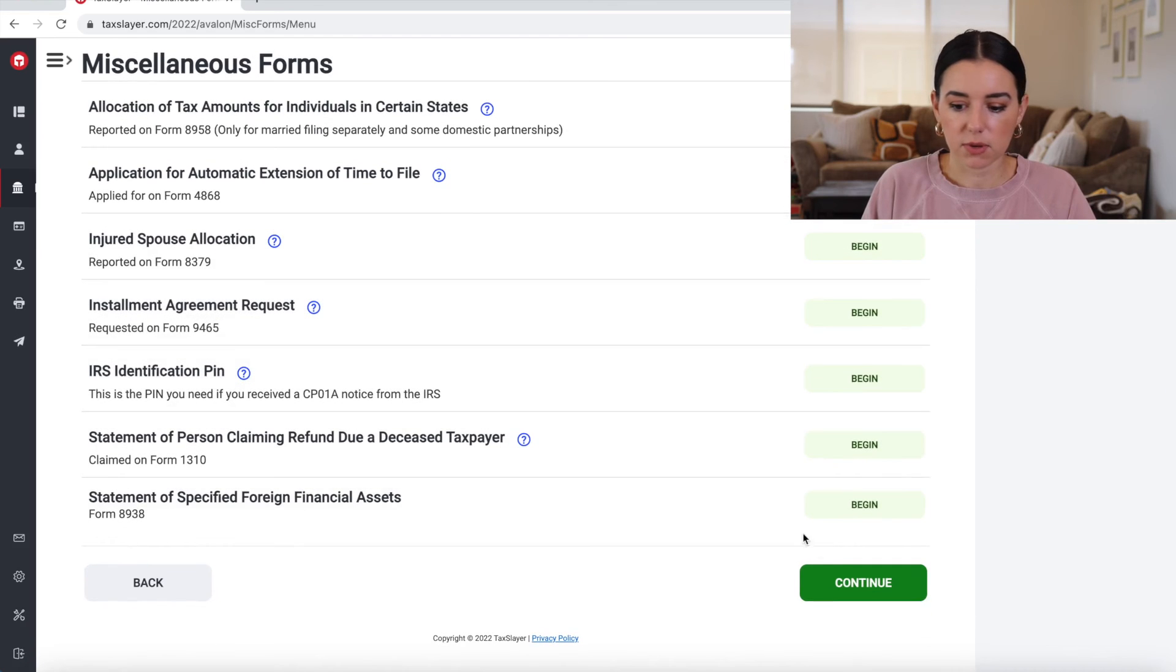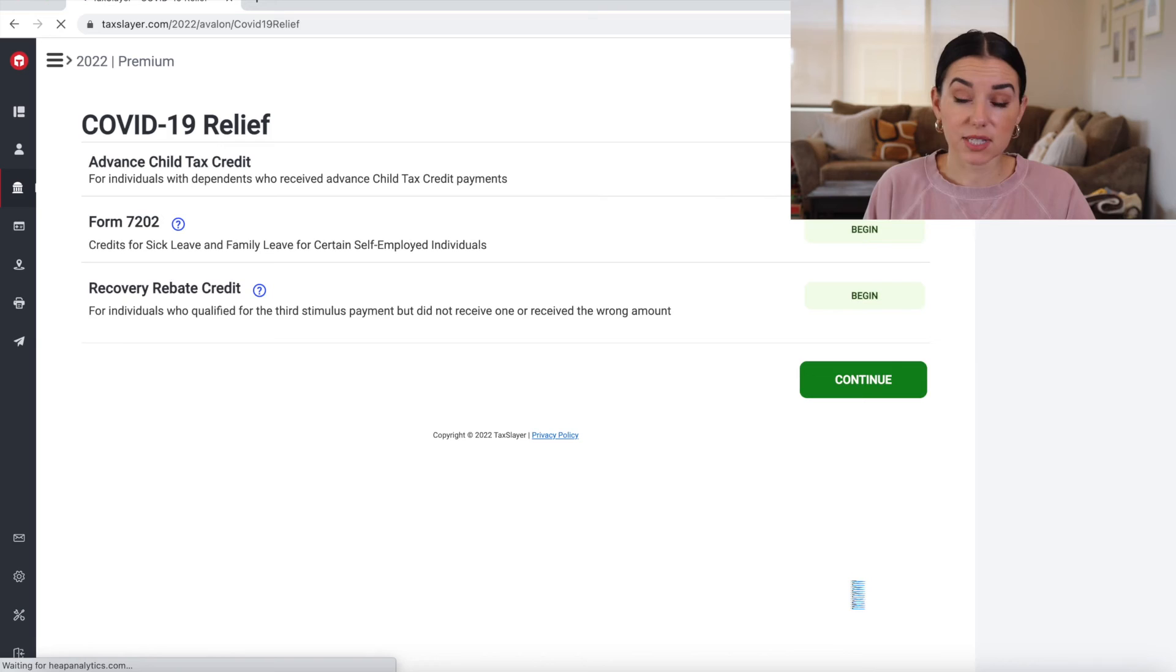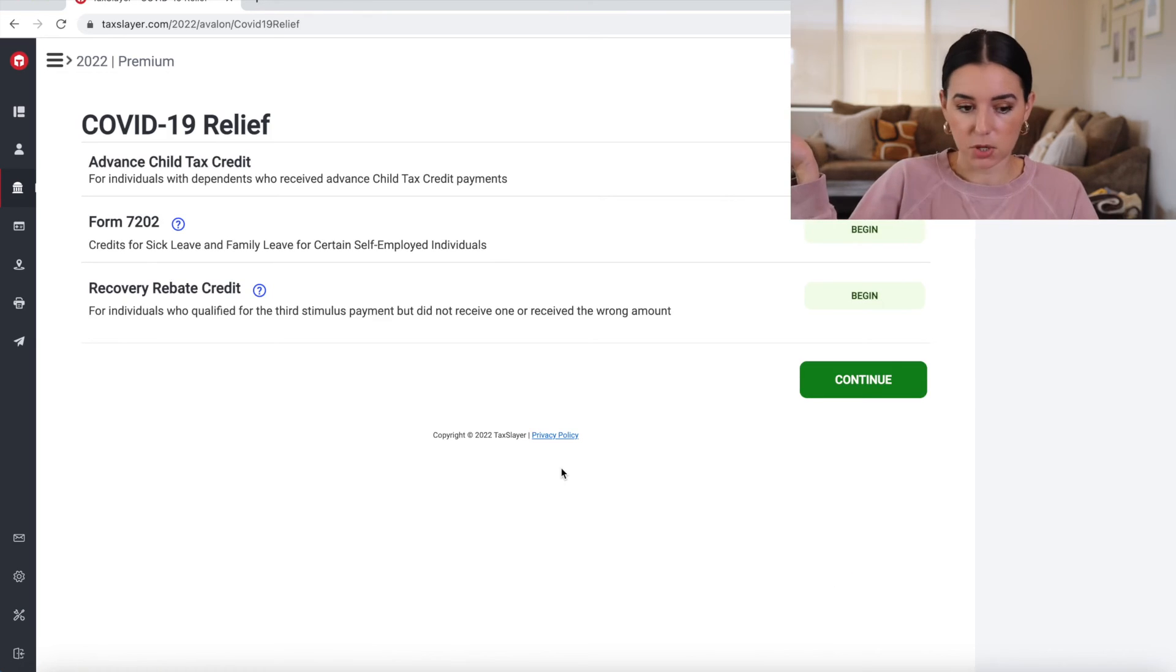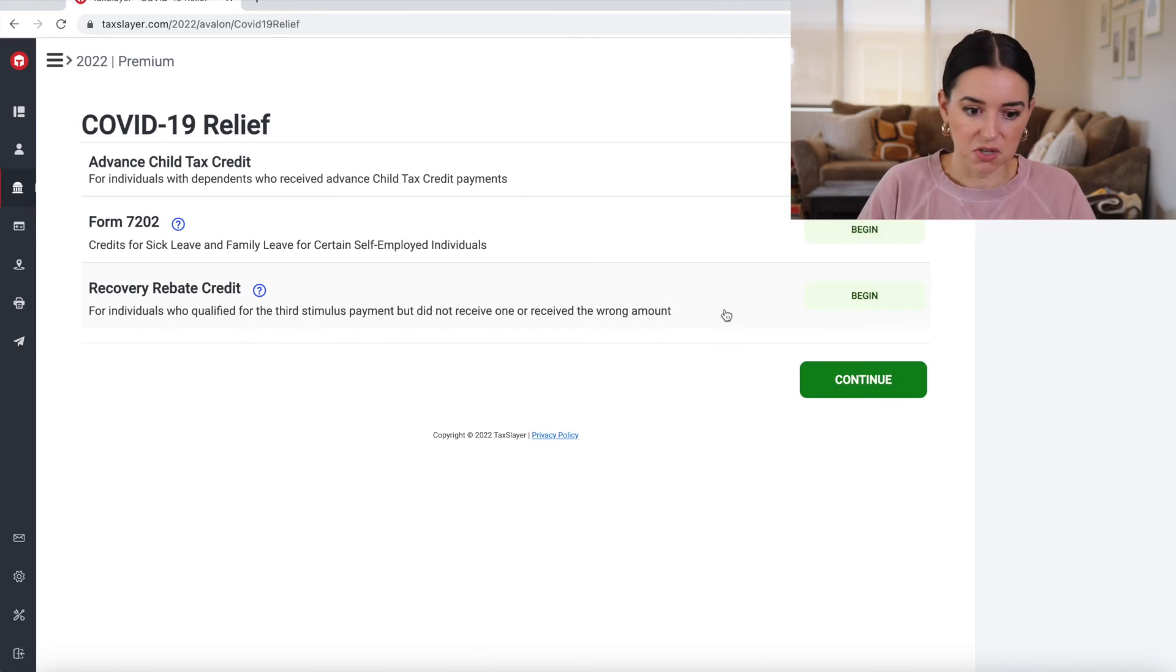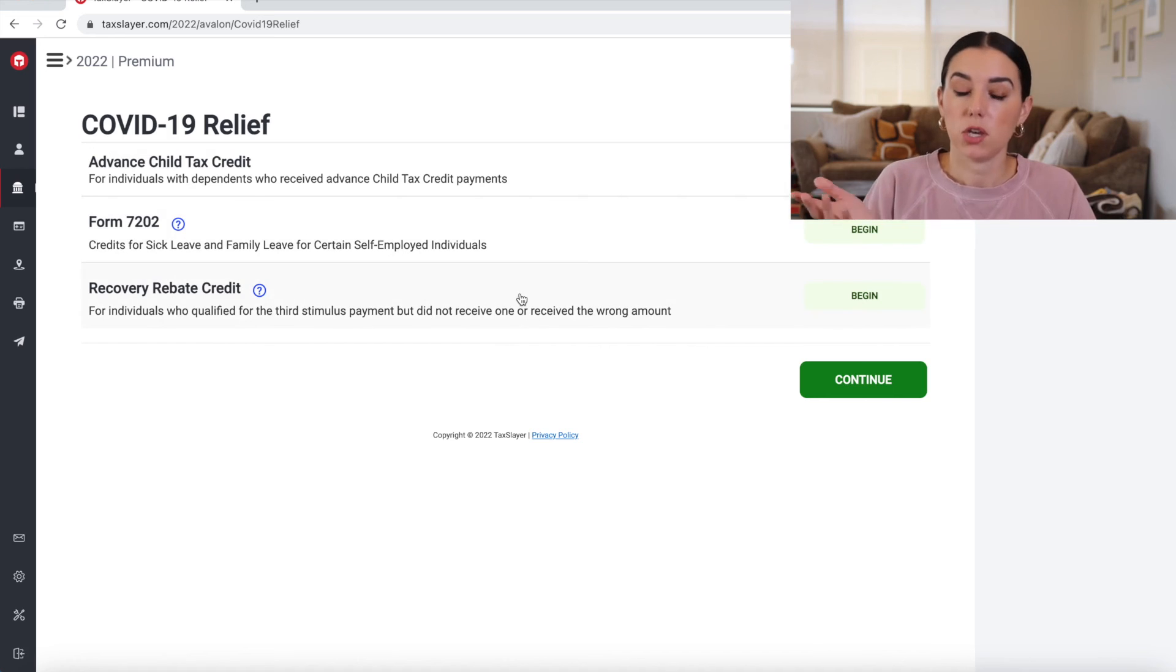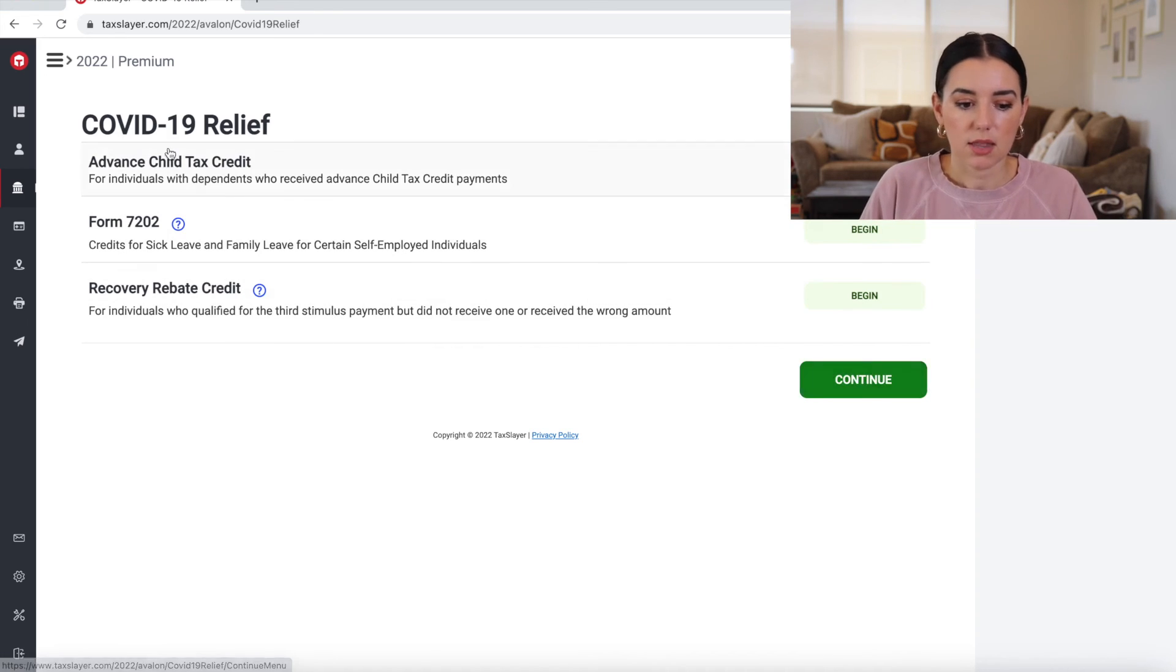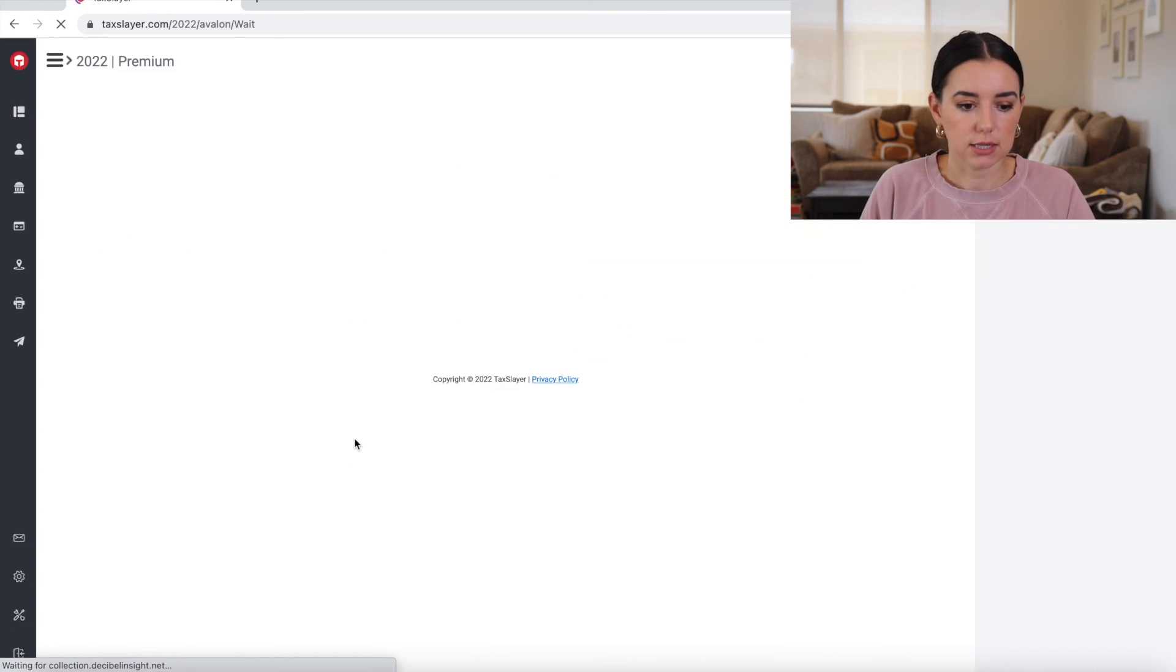Miscellaneous tax forms. I don't know. I really appreciate this for 60 bucks on the self-employed as the most expensive tier. I'd say this is a really good deal. Okay. COVID-19 relief. If you needed to do the recovery rebate credit, you did not receive or receive the wrong amount, you could qualify for that third stimulus payment. The advanced child tax credit. It's really nice. Let's click continue.